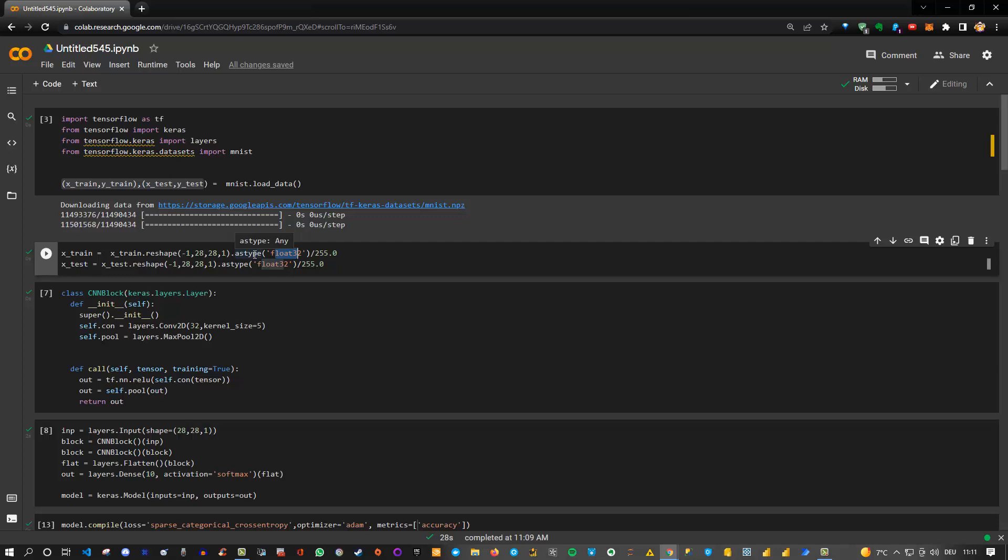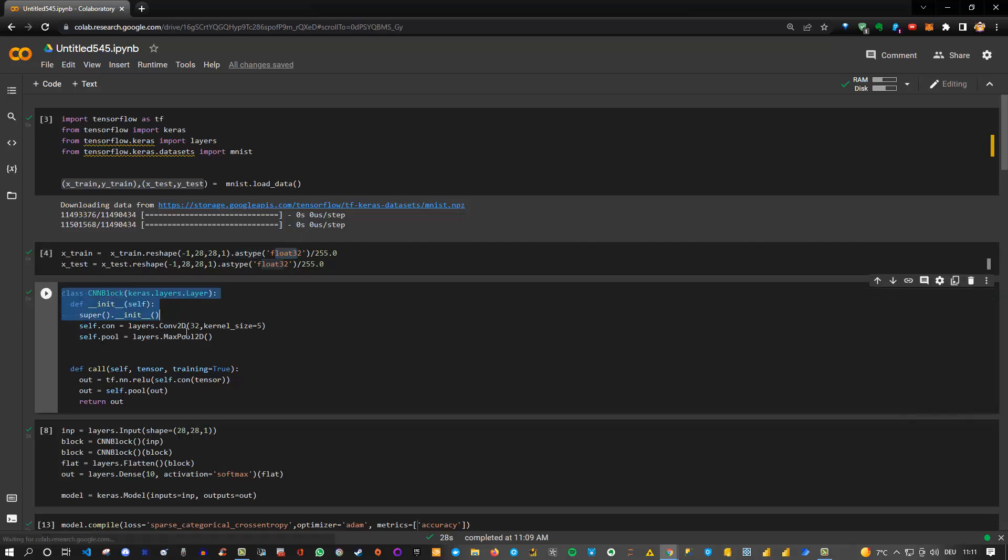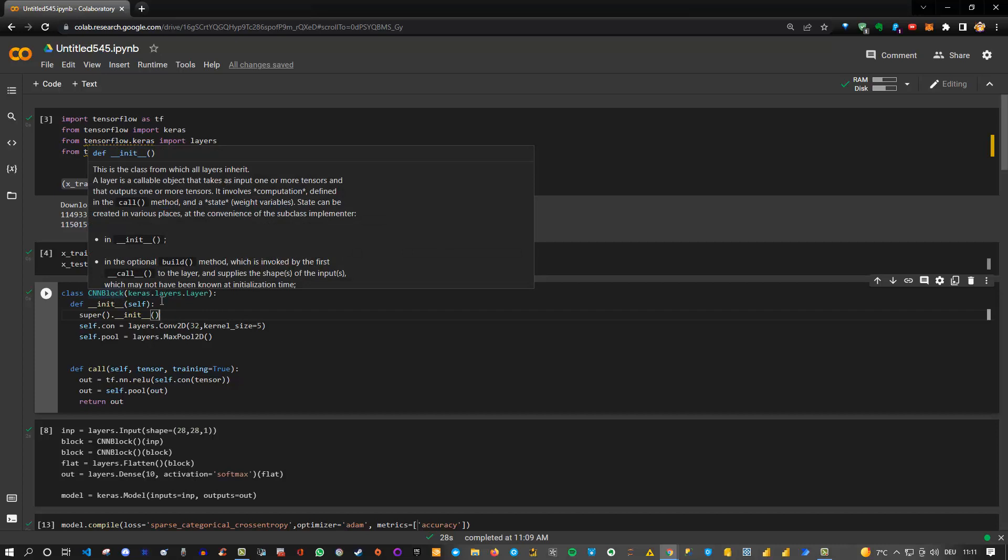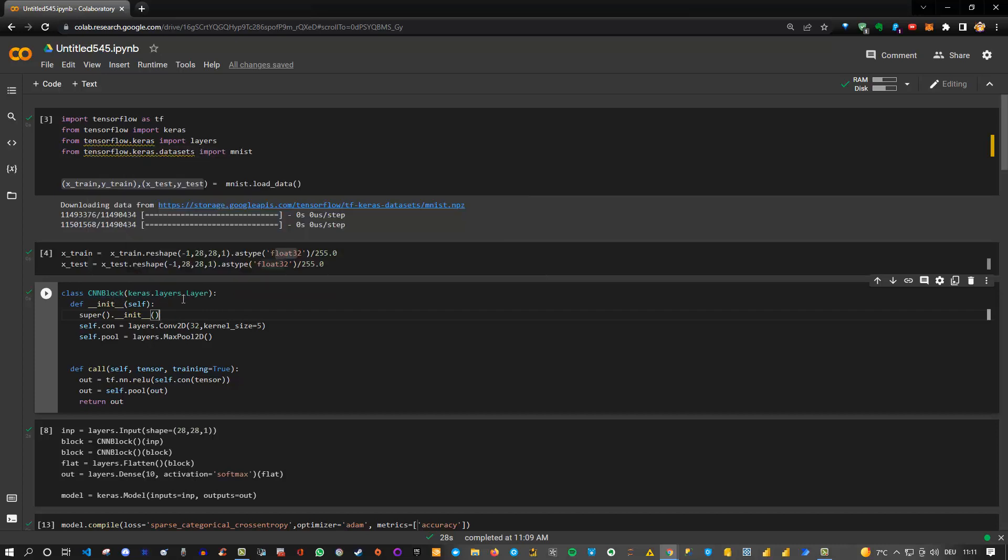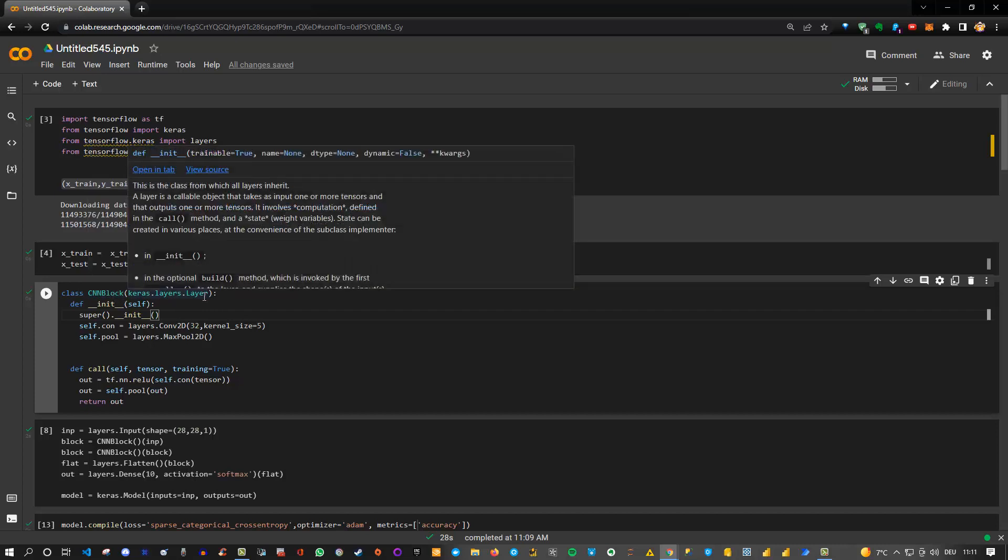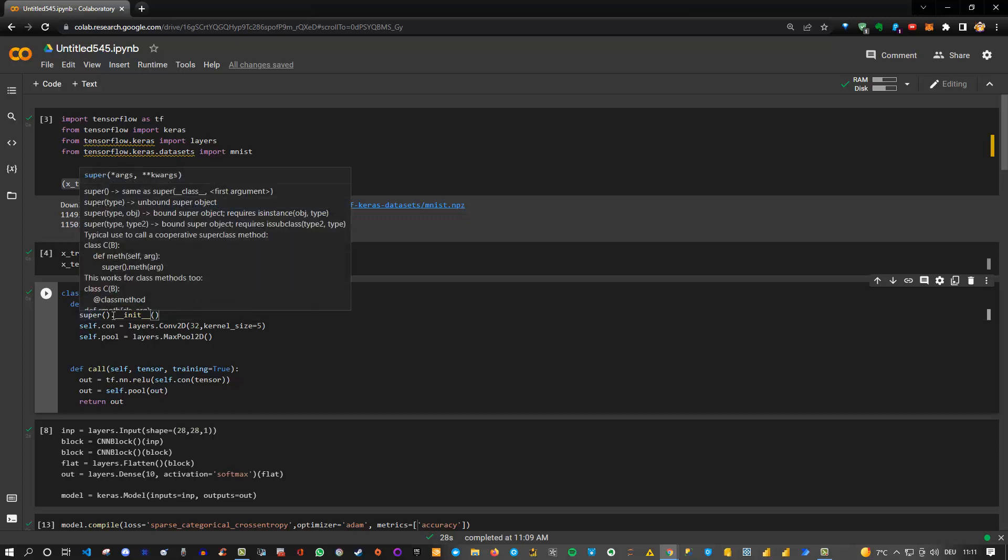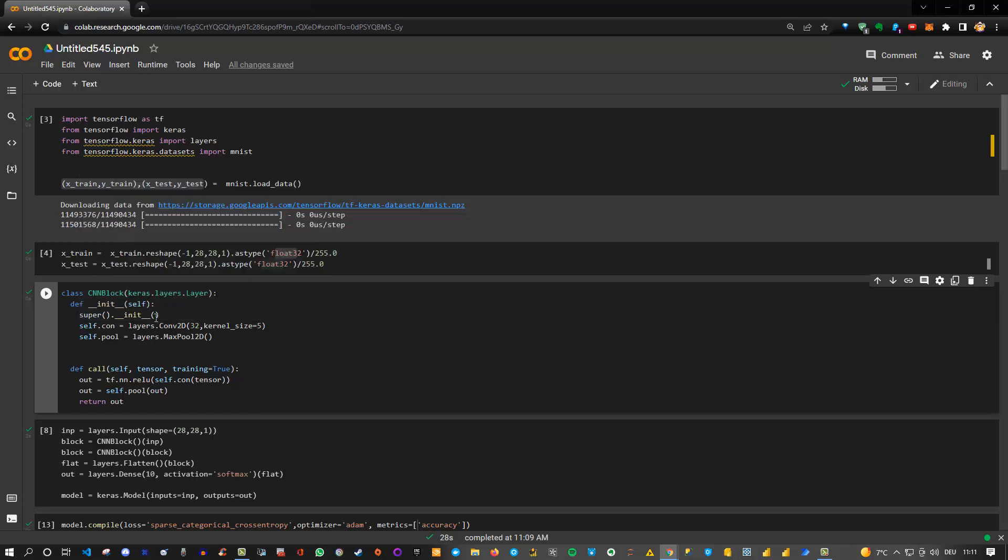In order to create your own custom layer, this would be the block to do it. We create a class—the name could be anything—but we inherit from layers.Layer, which is the class in Keras. Then we have two functions: an init call where we also instantiate the initialization function from the super, from the parent class, which is the layers here. Then we can define any kind of layer we want. In my case, I simply added the convolutions set to 32 filters and a kernel size of 5, and then I added max pooling.